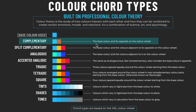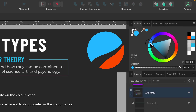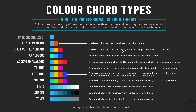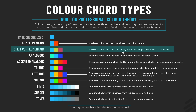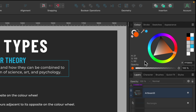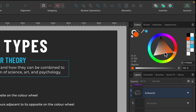Next to Complementary it says 'the base color and its opposite on the color wheel.' Head up to your color tab — our base color is that kind of blue, and right opposite on the color wheel we have orange. That's how it decides the complementary color. Split Complementary gives you 'the base color and the colors adjacent to its opposite on the color wheel.' If you don't see the color wheel, click the burger icon, select 'Wheel and Triangle', and you'll have the HSL color wheel.